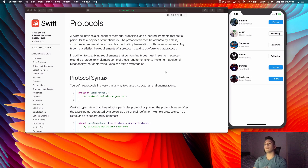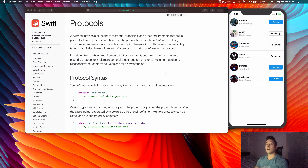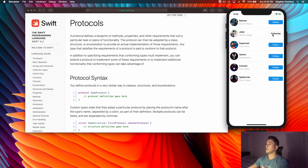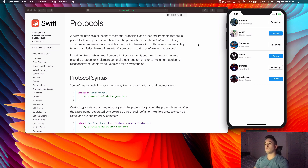What's up guys, hope you're doing well and welcome back to the channel. In this video we're going to be talking about protocols in Swift 4 - what a protocol is, why they're important, when and where to implement them, and then we're going to do an example of how to implement protocols in a couple different situations so you can gain a better understanding of how this stuff works.